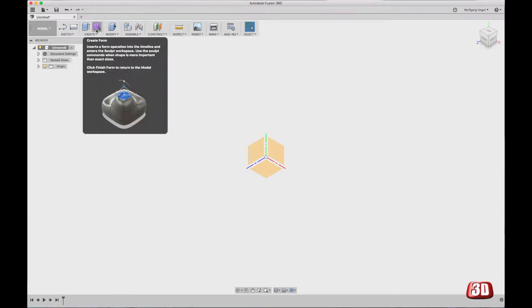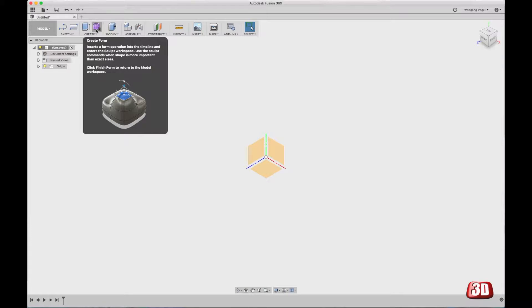Sculpting Mode can be found here in this icon called Create Form, and this text really describes it best. Use the sculpt commands when shape is more important than exact sizes. Why is that? Because you can change the size later to any size you like.